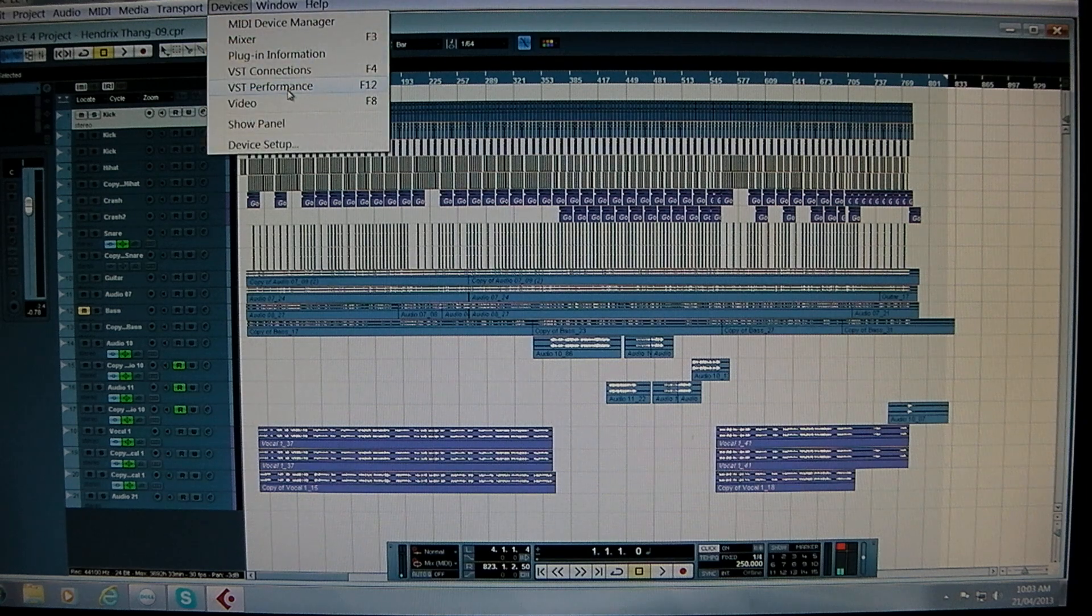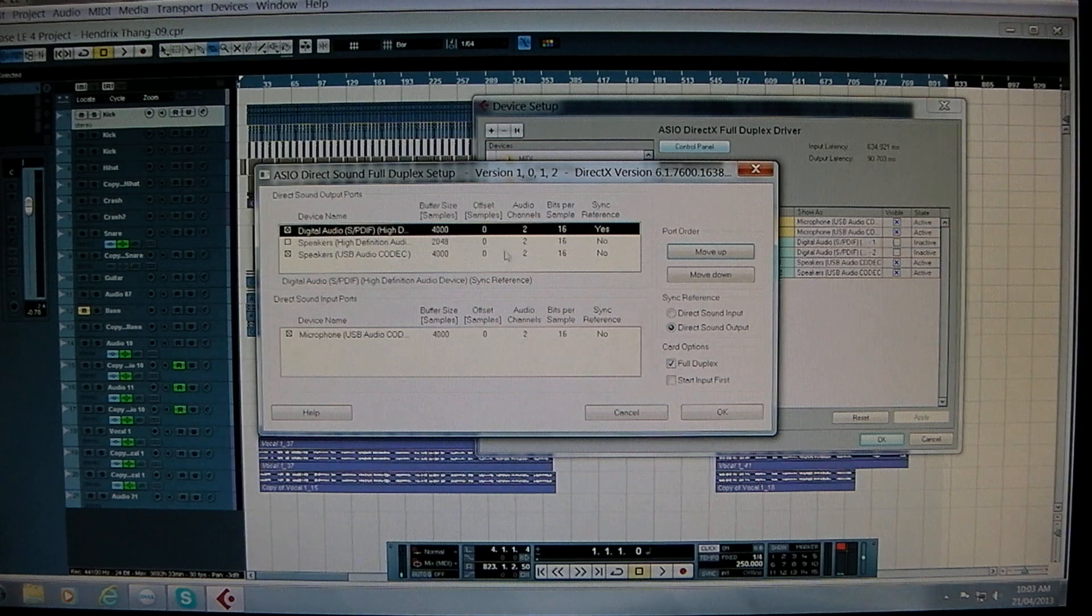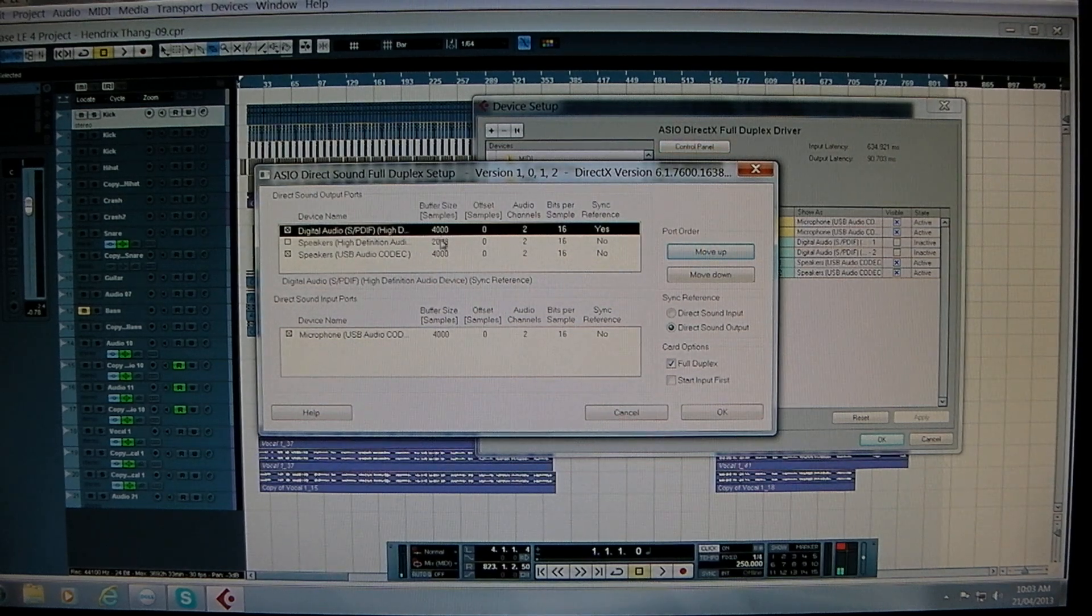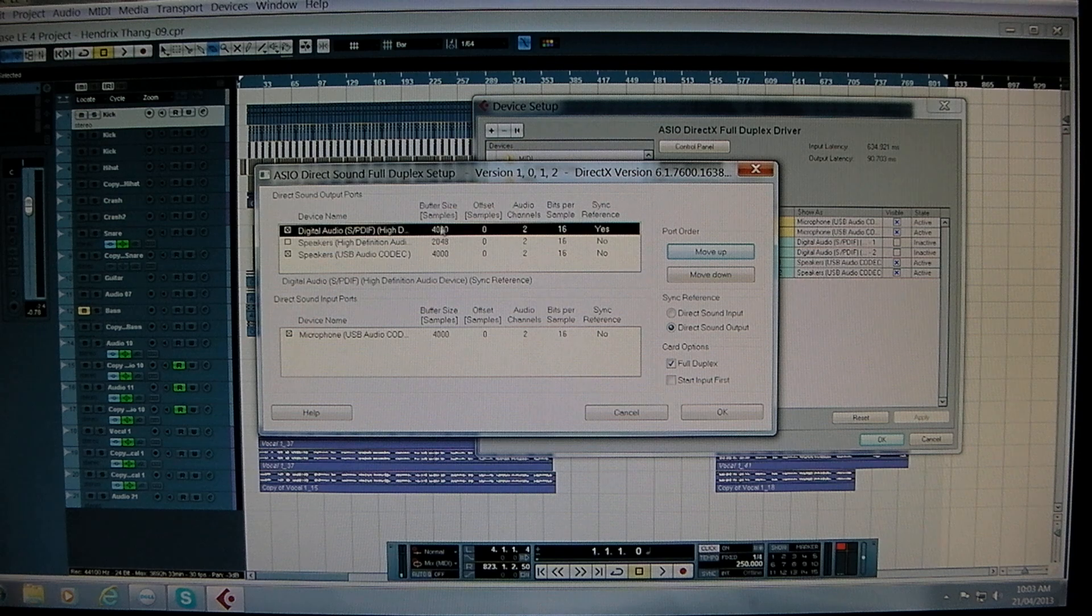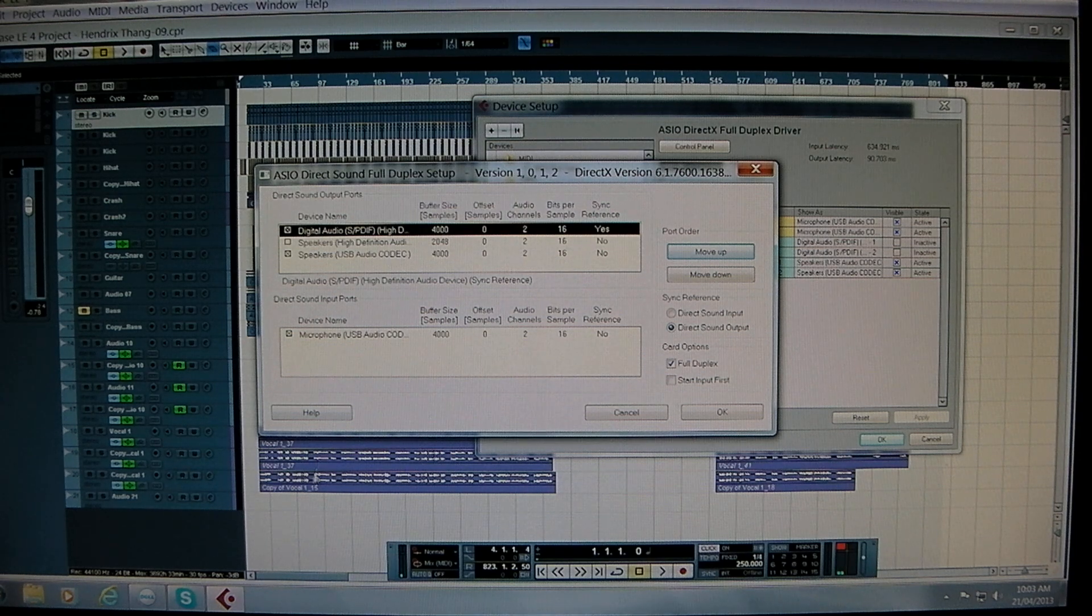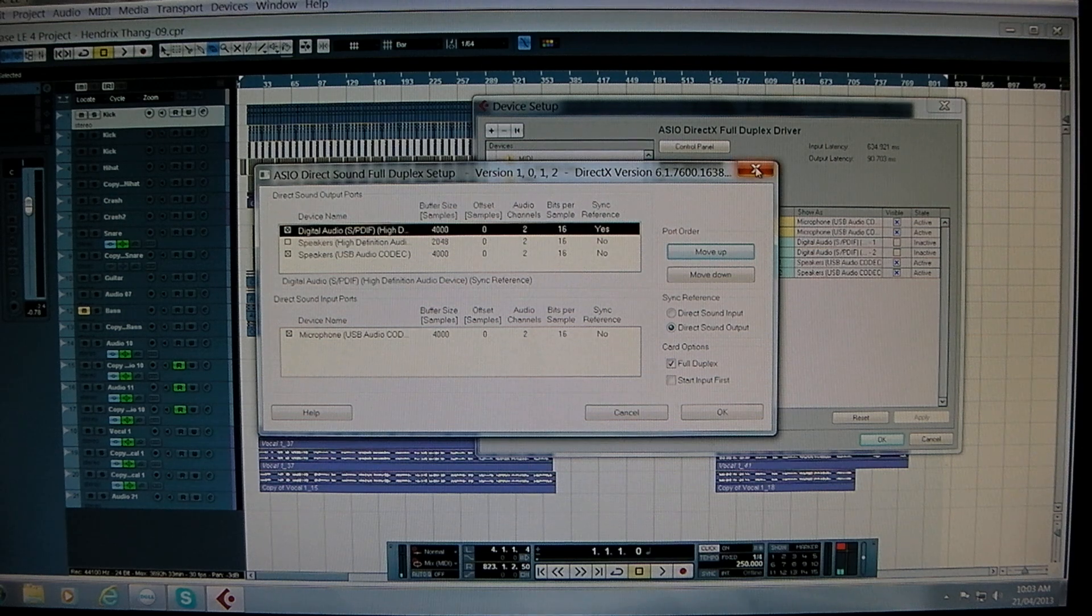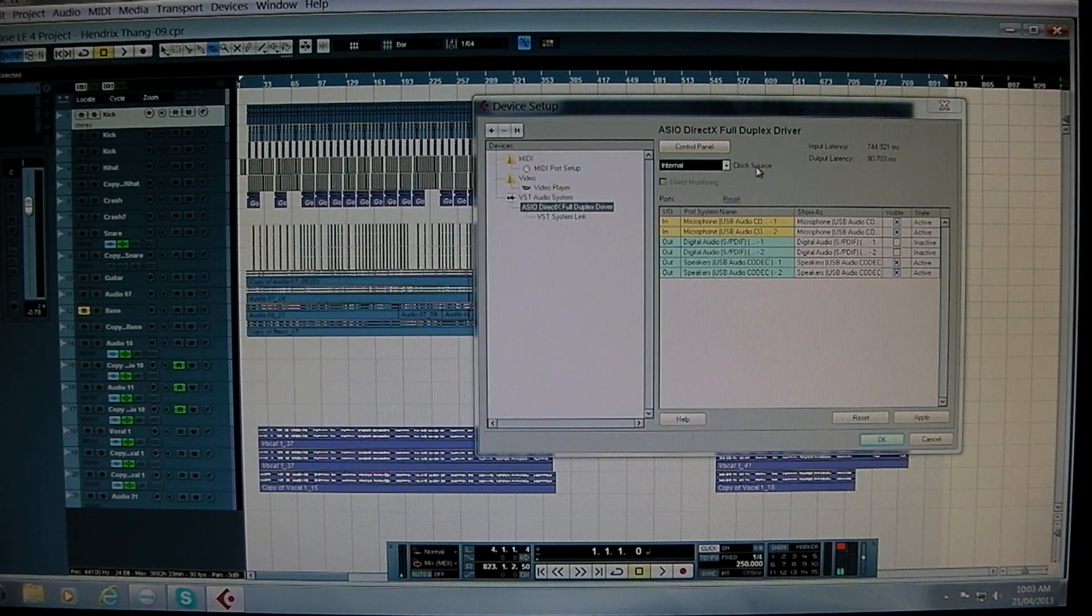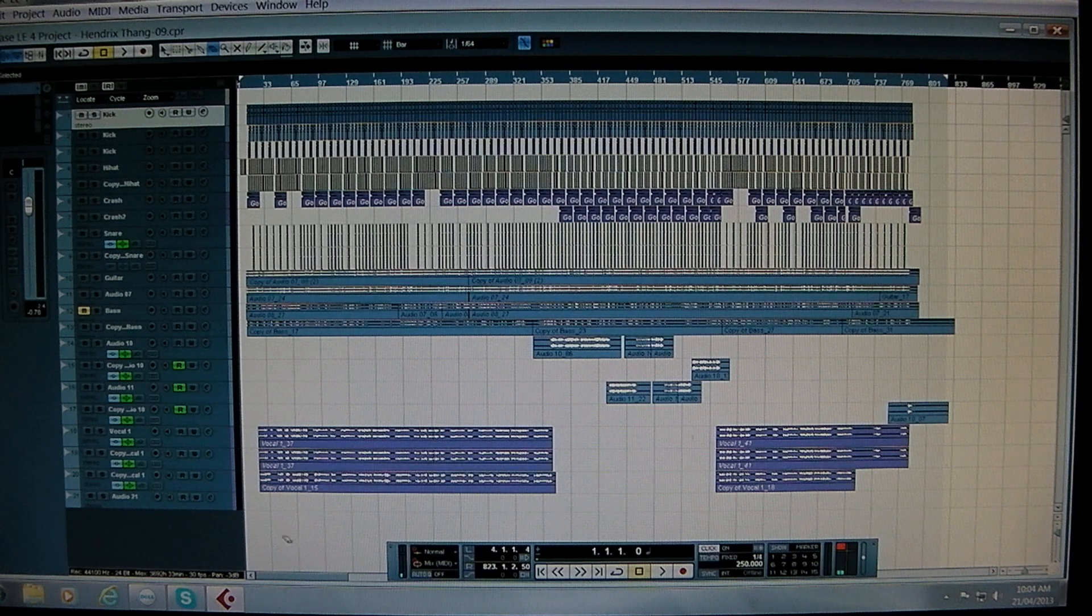Just going back to here. If you make this buffer size too big, what you'll find is your video in Cubase, so even though there's not a lot happening, will become choppy.